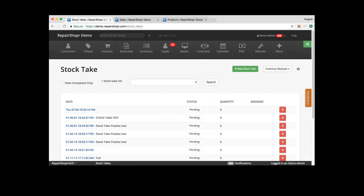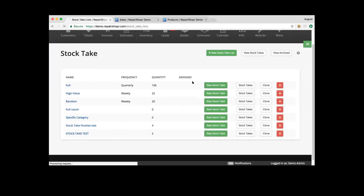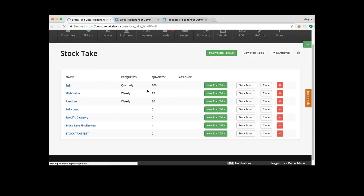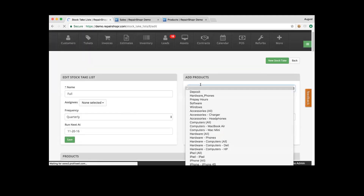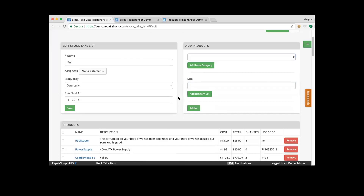She actually meant can she add a specific item to a stock take list. The stock takes are going to allow you to add in products from a category, a size, or all. It's not allowing you to actually add in specific individual products. So we'd recommend adding those to a category to count.